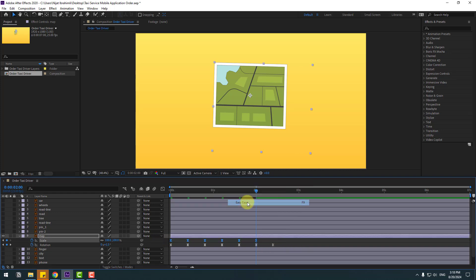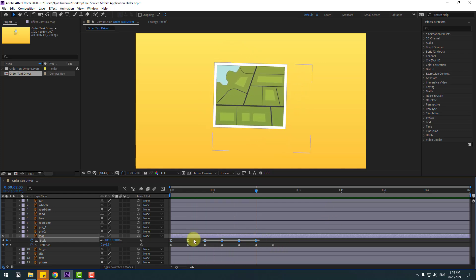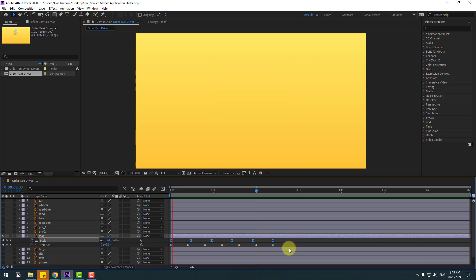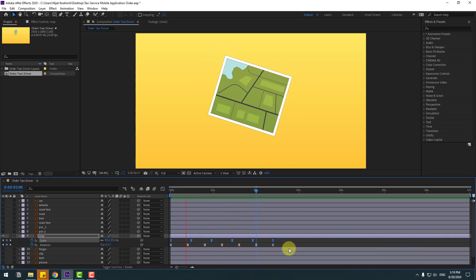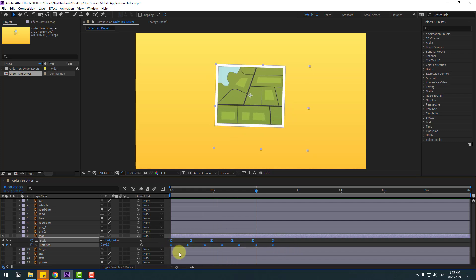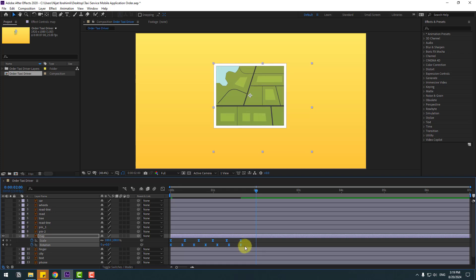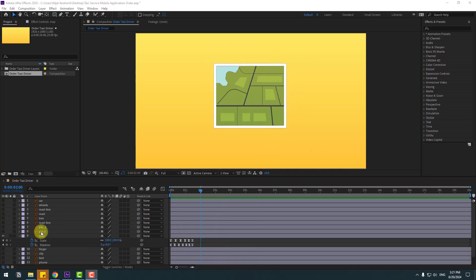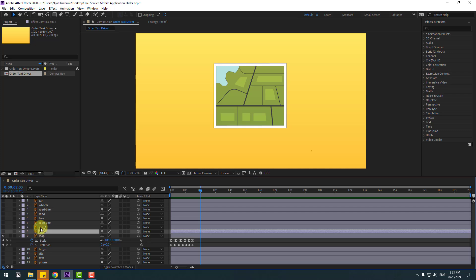Select the scale keyframes, make easies, preview. Okay. Select the scale keyframes, hold Alt and move to the right for random animation. Select all keyframes, hold Alt and move to the right for random animation. Move to the left for more fast animation.